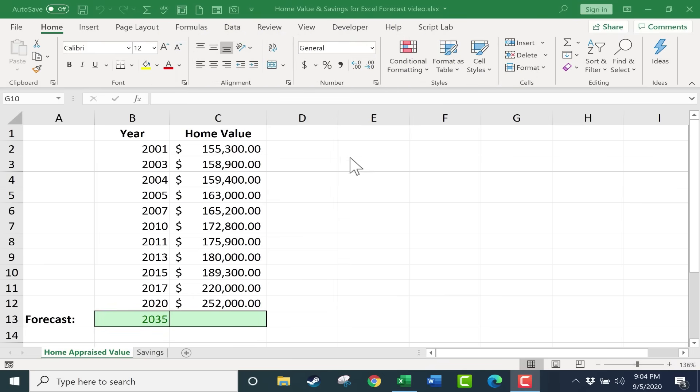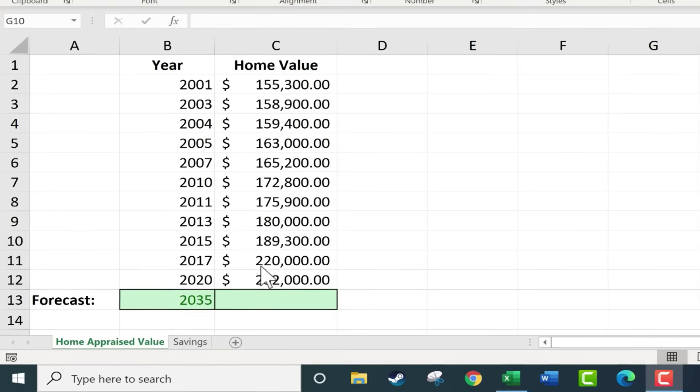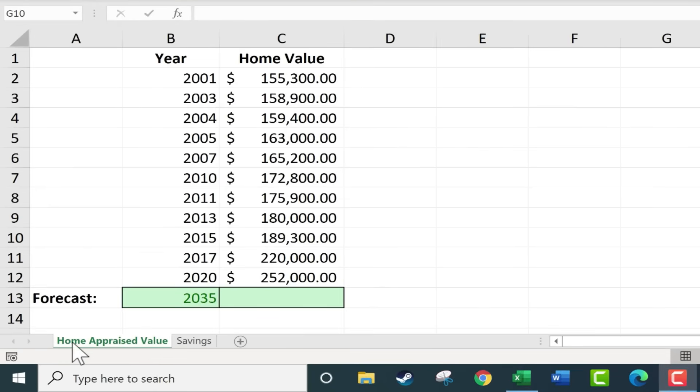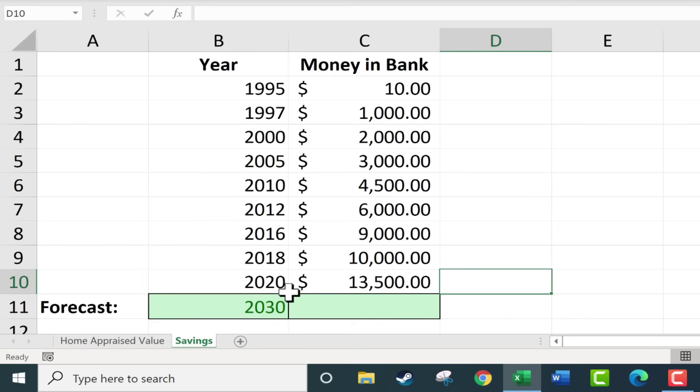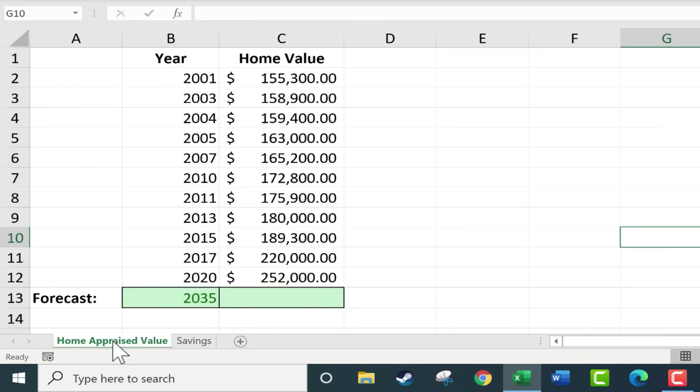You can see the workbook that I have here consists of two spreadsheets, one on a home appraised value and the other is savings, like the savings account in a bank. Those will be our two examples.